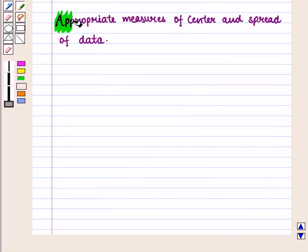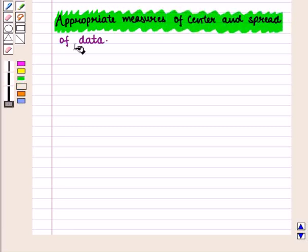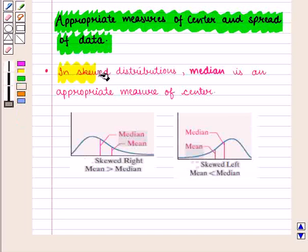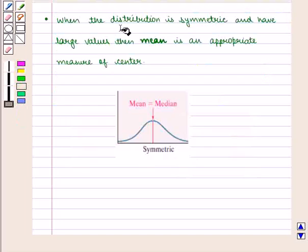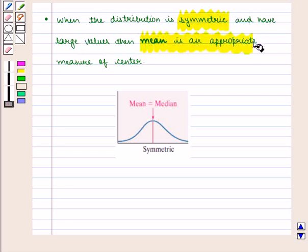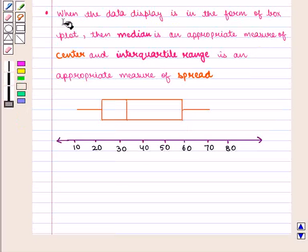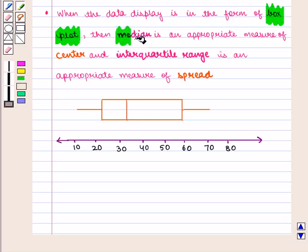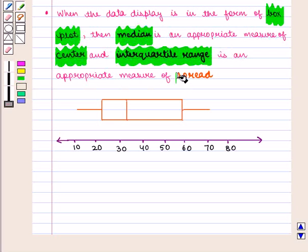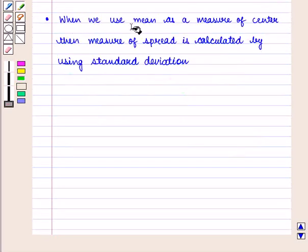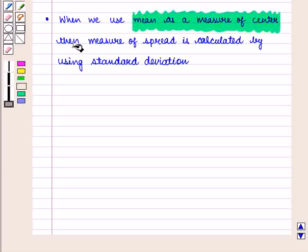Now we are going to discuss appropriate measures of center and spread of data. In skewed distributions, median is an appropriate measure of center. When the distribution is symmetric, mean is an appropriate measure of center. When the data display is in the form of a box plot, median is the appropriate measure of center and interquartile range is the appropriate measure of spread. When mean is used as the measure of center, the measure of spread is calculated using standard deviation.